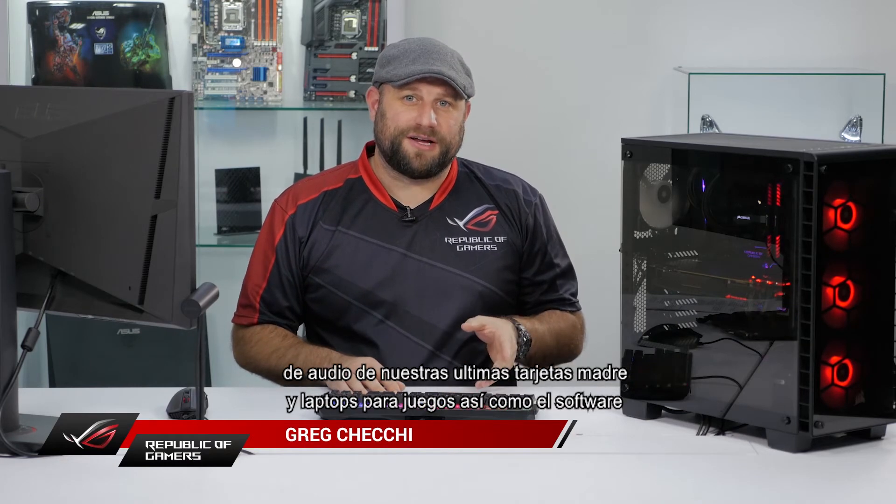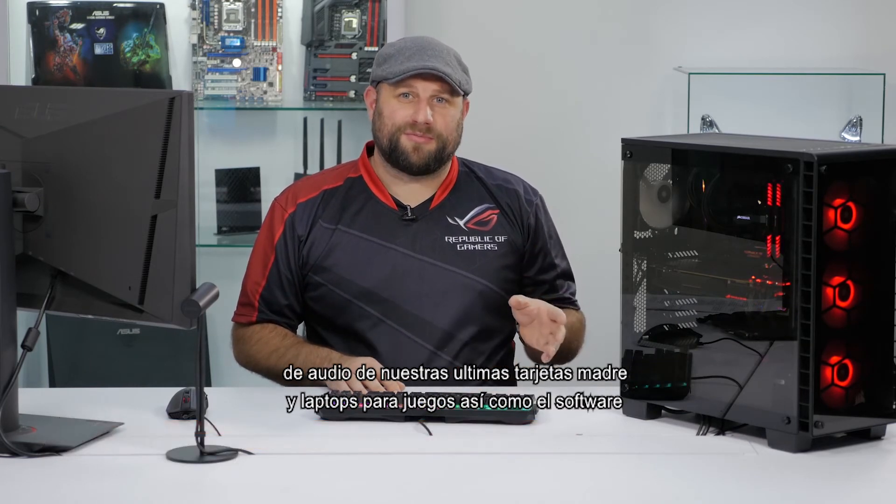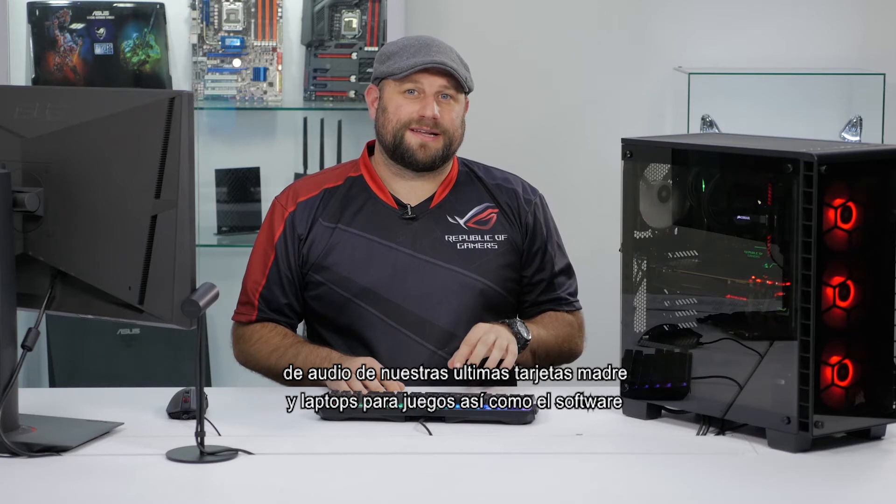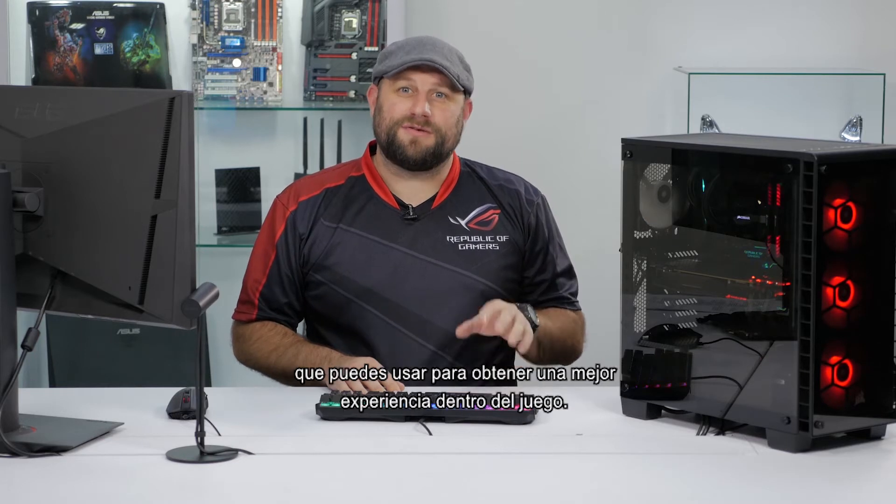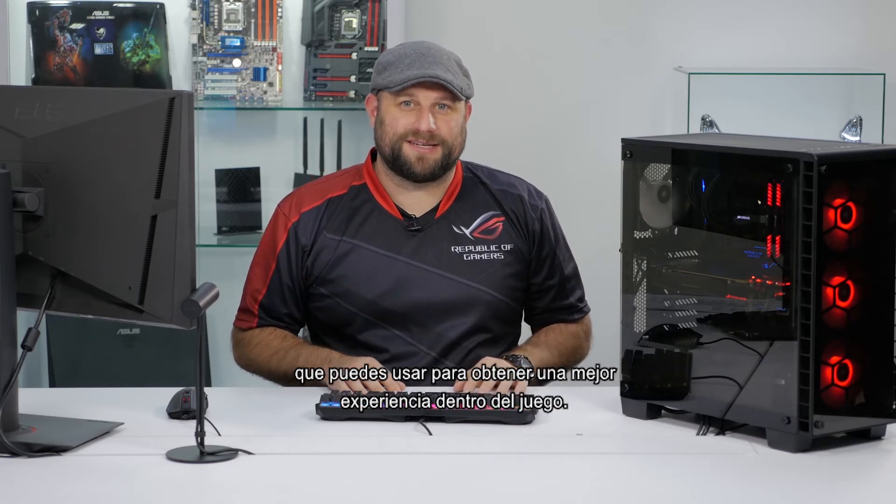Hi, this is Greg from ASUS, and in this video I want to take you through some of the audio features of our latest gaming motherboards and laptops, and the integrated software that you can use to get the most out of your gaming experience.